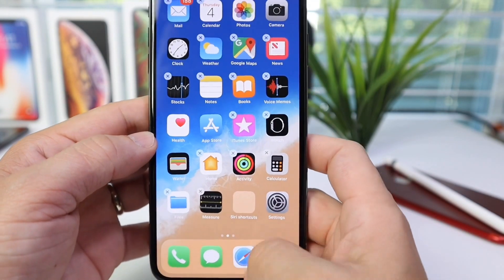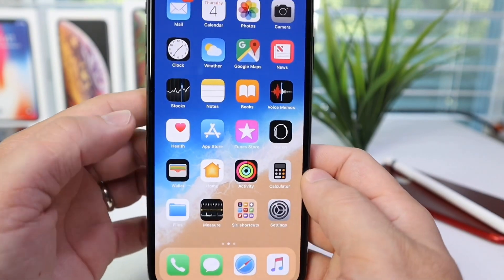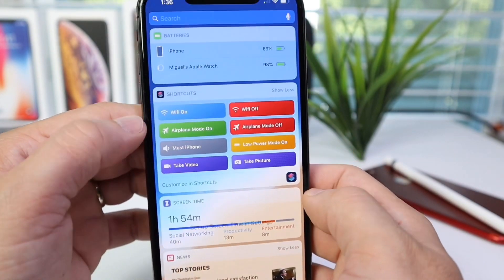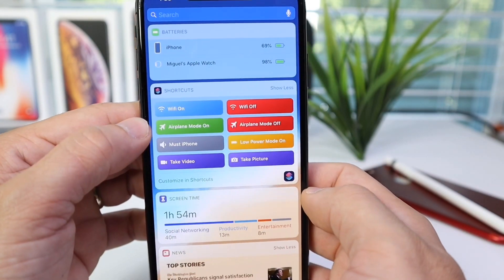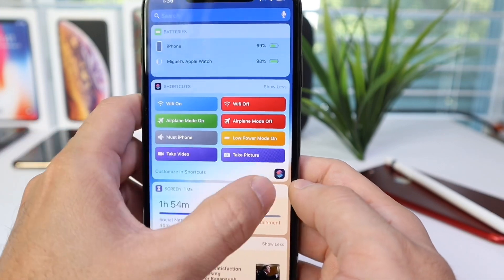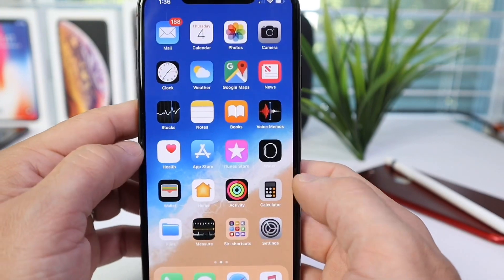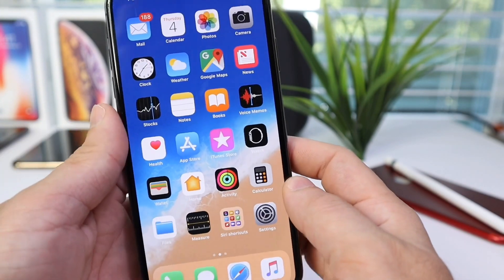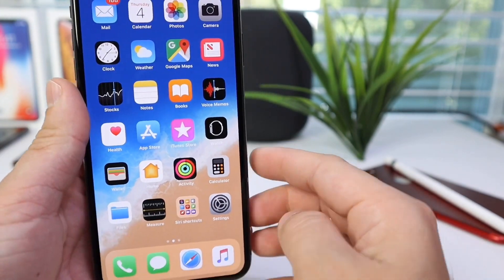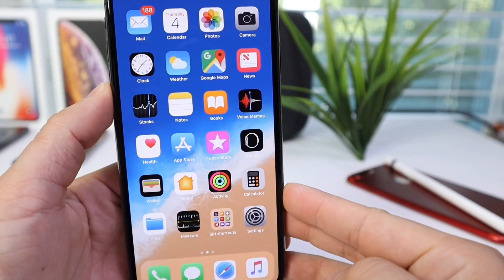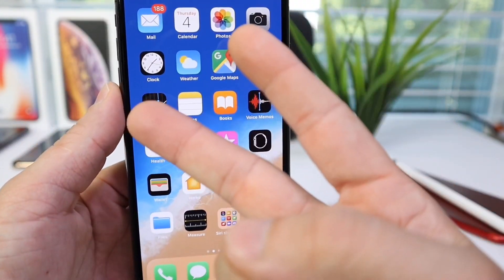So there you guys have it — this is how you use Siri Shortcuts. All my personal favorite shortcuts will be in the description if you want to use those. I hope you enjoyed the video. Thank you for watching. I'll see you on the next one. Peace.